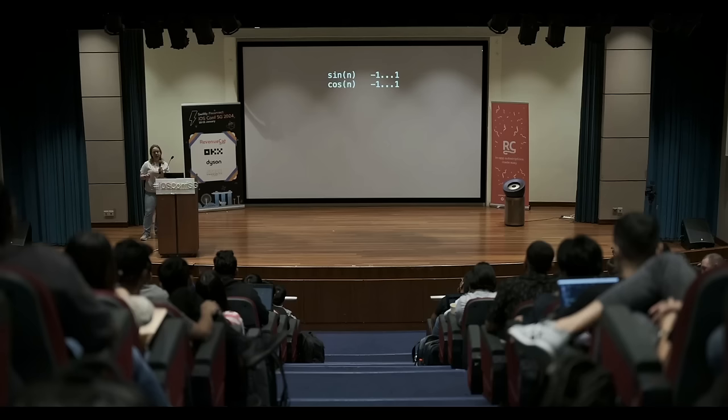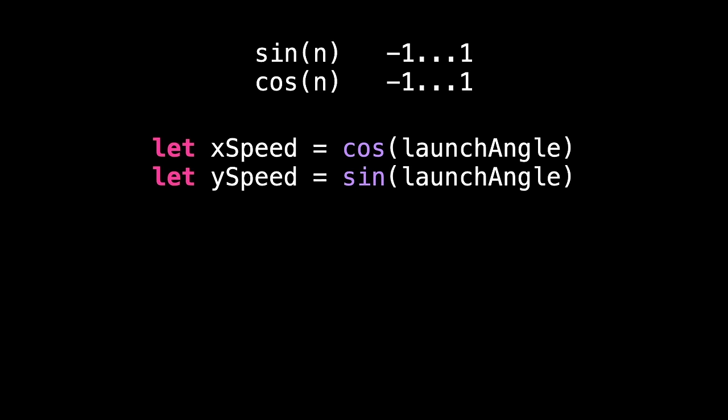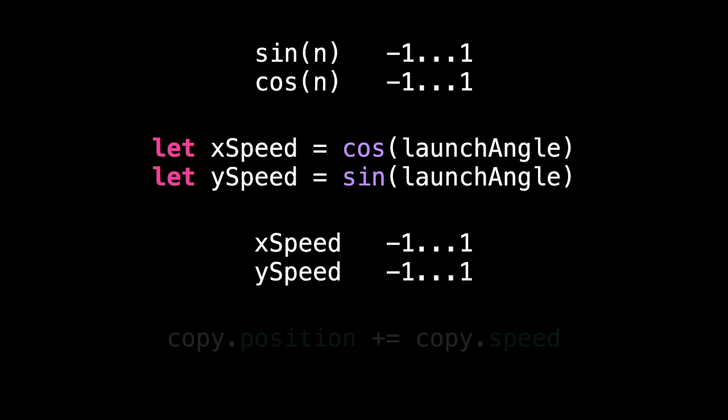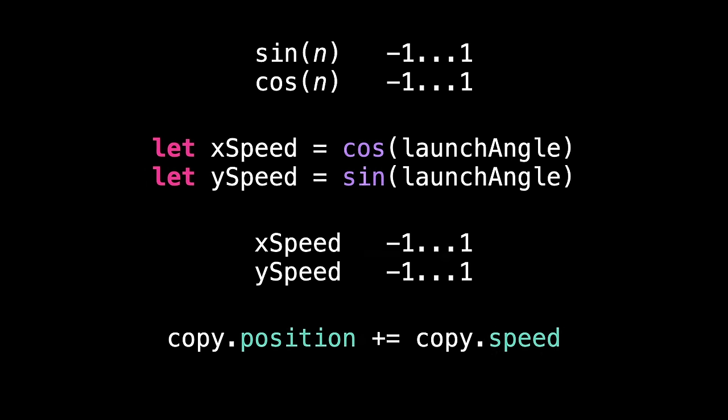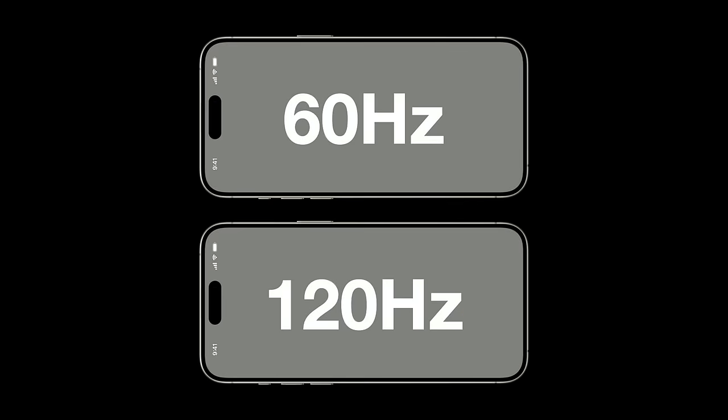If you remember back to high school mathematics, the sine and cosine functions always generate values in the range of minus one through to one. We're using those two with our launch angle to calculate the x and y speed for our particle, which means the x and y speed will be in the range of minus one through to one. And every time our particle system method update is called, which is at least 60 times a second thanks to our timeline view, we add that x and y speed to the particle's x and y position. Now, remember that our screen positions are measured in the range of zero to one, where zero is the top or left edge, and one is the bottom or right edge. So, we're creating particles in the center, which is x 0.5, y 0.5. We're adding some value between minus one and one to both the x and y position of particles, causing it to fly off the screen, but it's even worse than that.